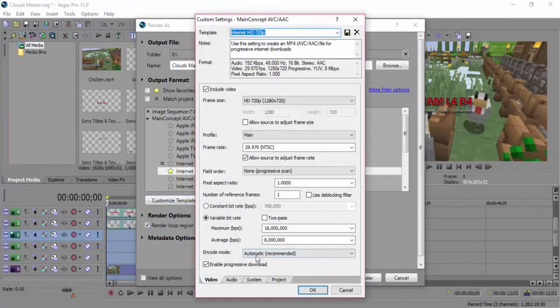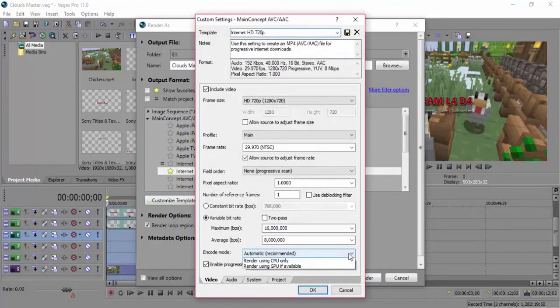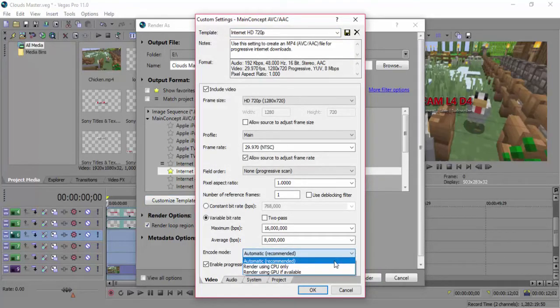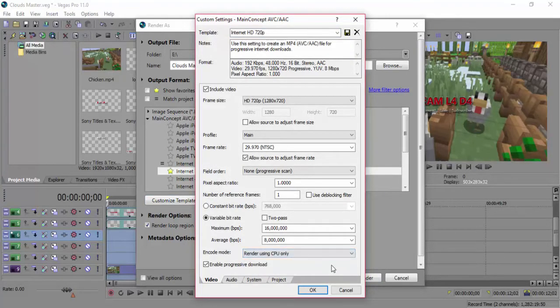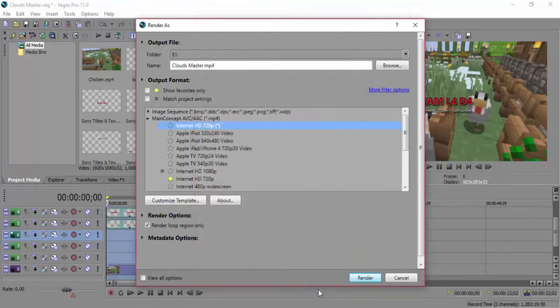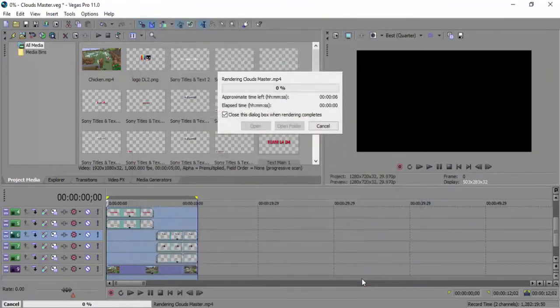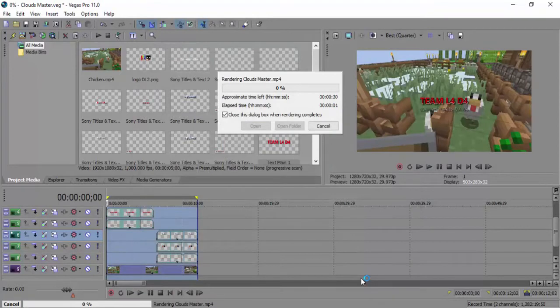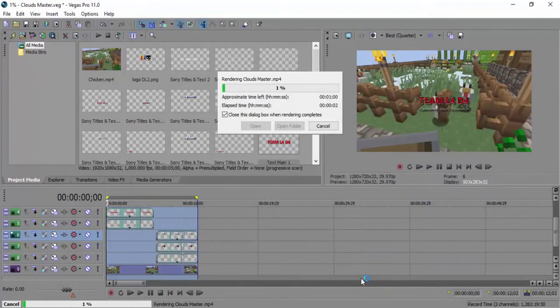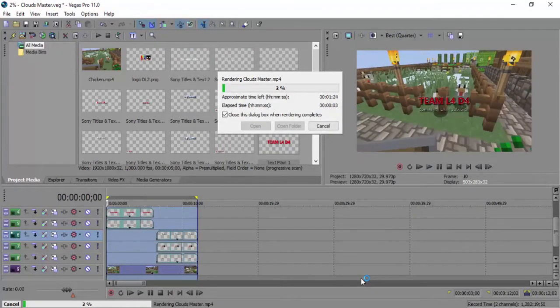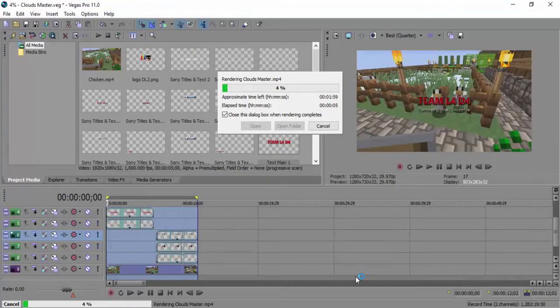And then what you do down the bottom where it says Encode, make sure it says CPU. Okay. Click OK. Click Render. Go. Then you'll notice that it actually starts. Wow. And that's it really. Yeah.